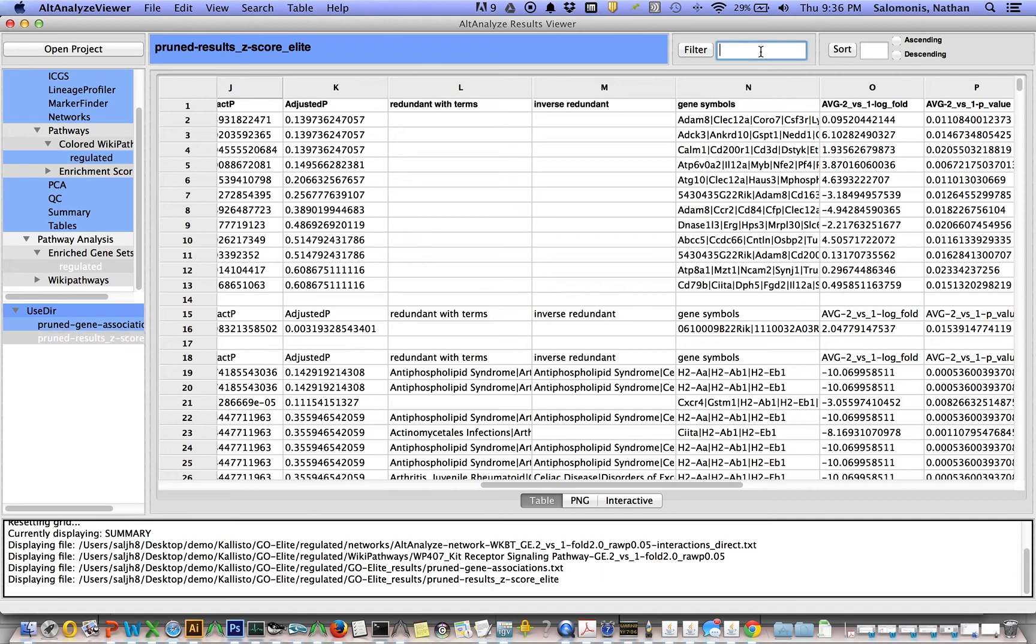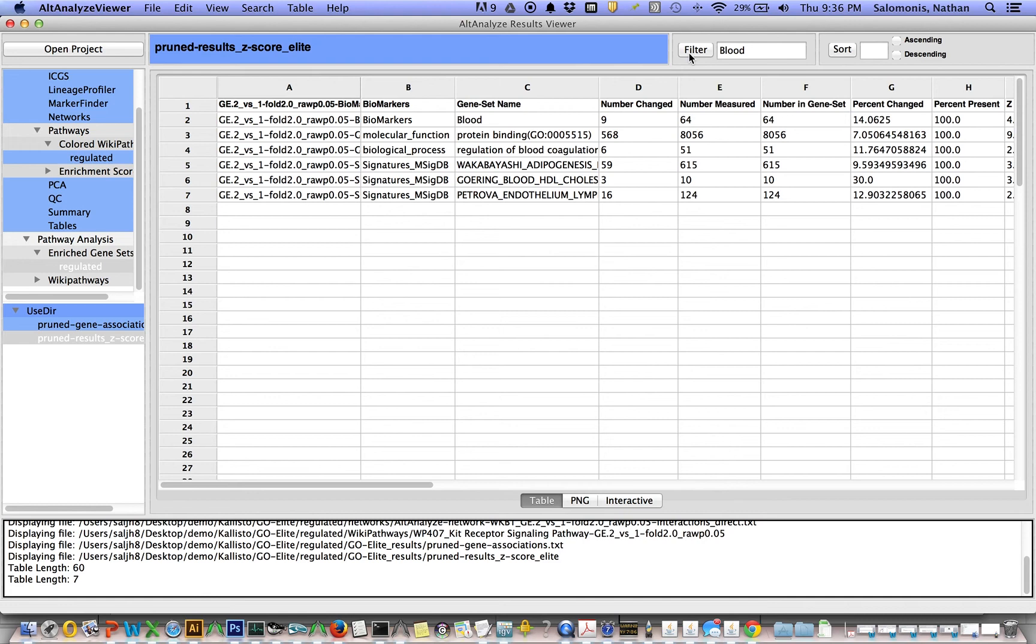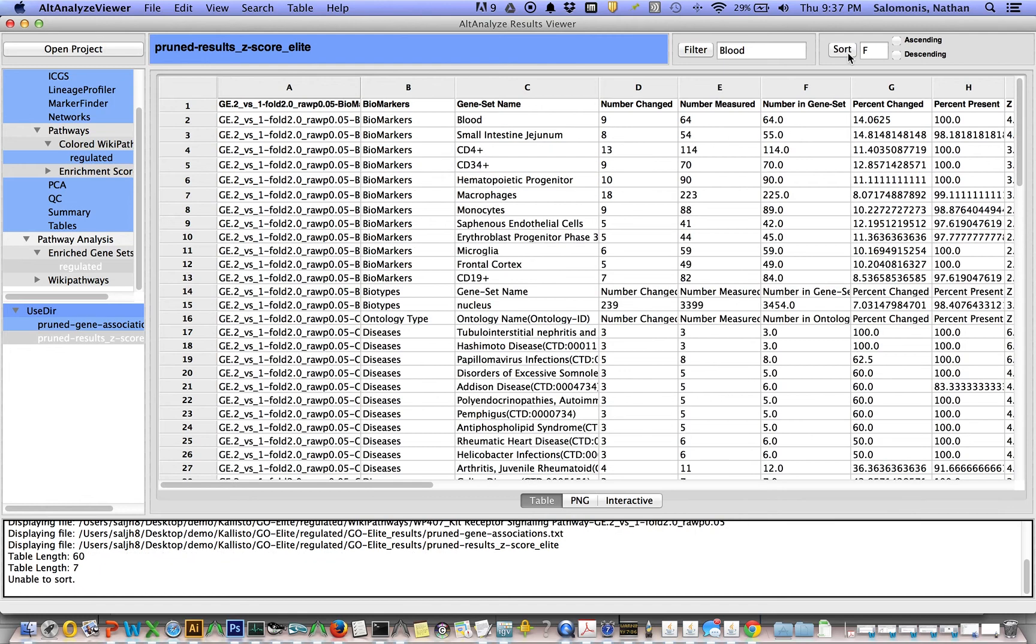You can actually filter these results by selecting a gene or some other criterion. Or you can sort these tables based on their column.